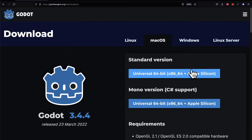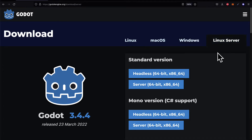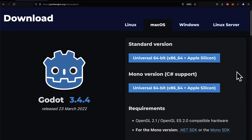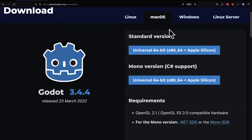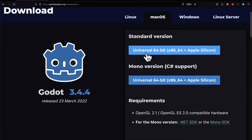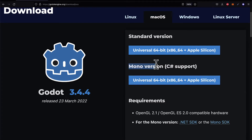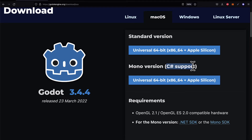Download options are available for Linux, Mac, Windows, or Linux server. If you have a Mac or Apple computer, choose which version you have — the universal 64-bit standard version, or the universal 64-bit mono version which allows for C# support. You can just use the standard version for this course because we're not going to be using C#.